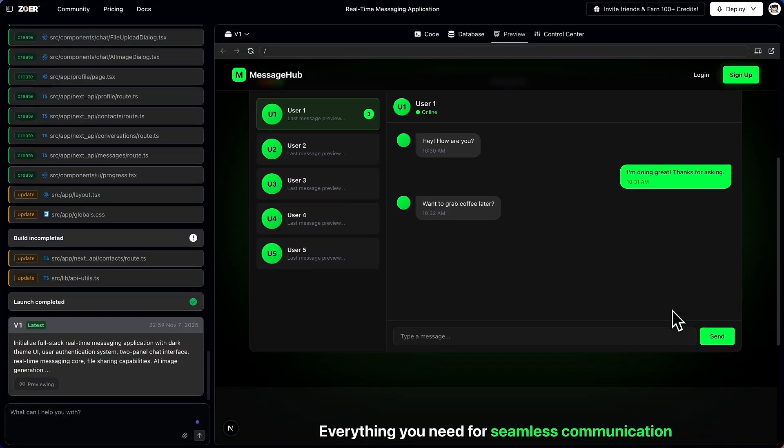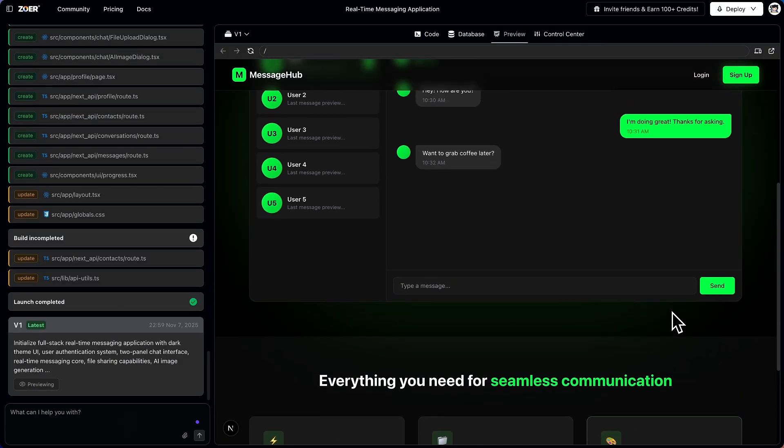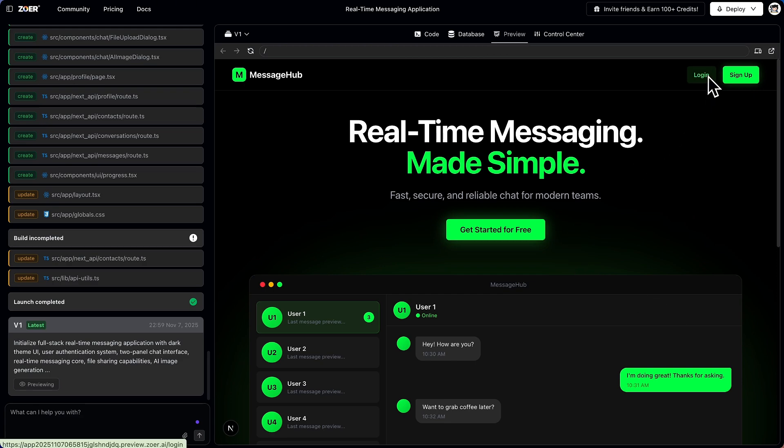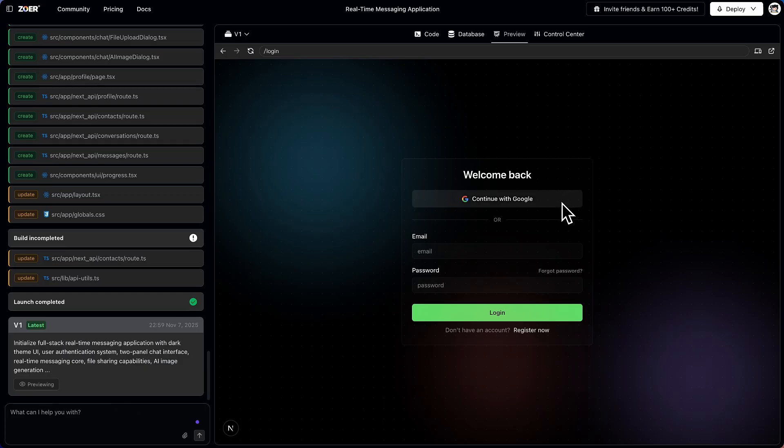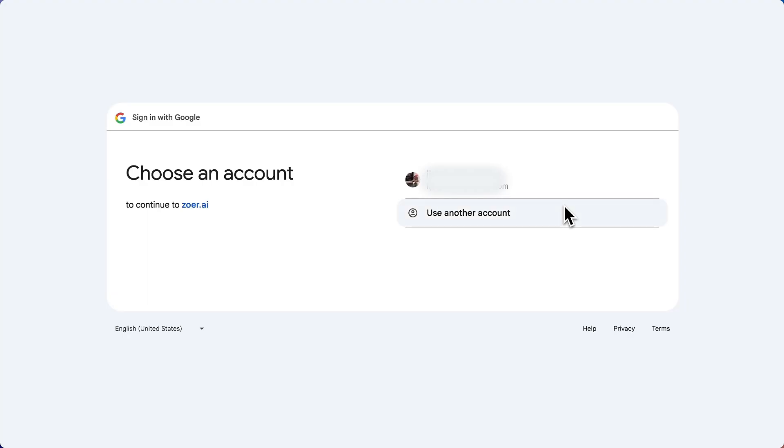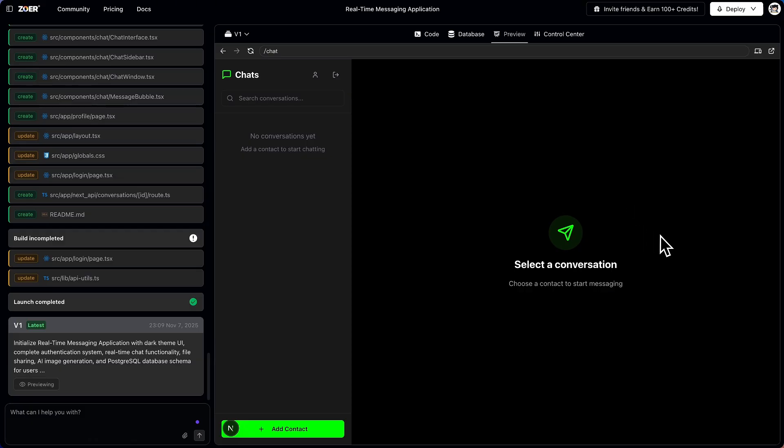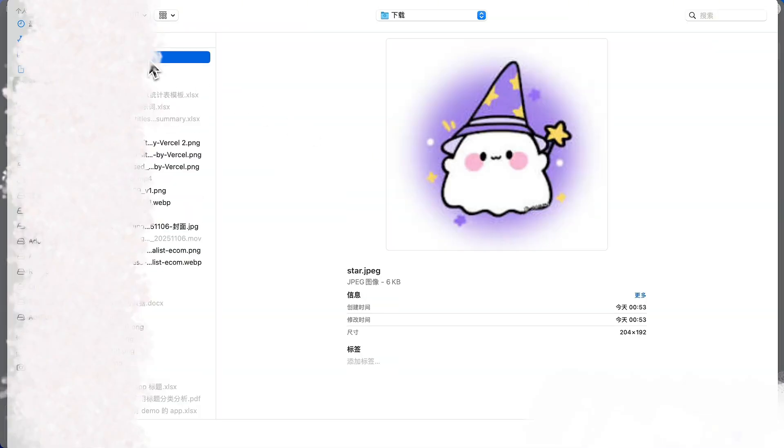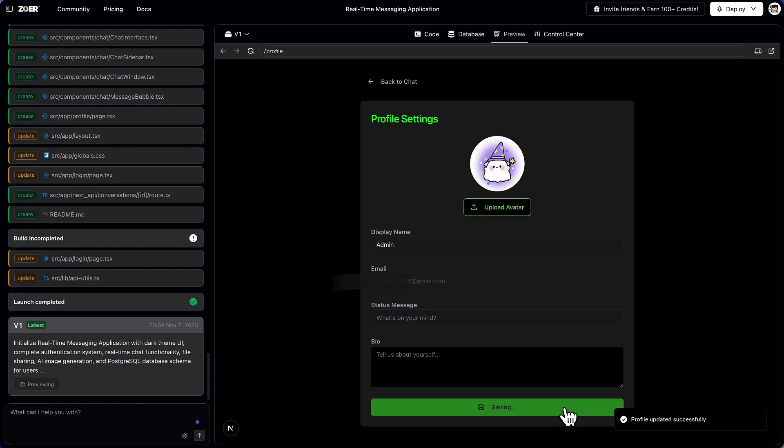We finally have our real-time messaging app that has been fully developed with the beautiful looking landing page. Now let's go ahead and actually take a look at the authentication system. If I click on login, you can see that it has fully created this system where I can go ahead and actually log in with my Google account. This is where it has fully configured all these components to work within my application. And I've gone ahead and logged in with the Google account. I can also configure my profile settings where I can set an avatar. I can upload my own profile picture. I can set my display name, my email, and my bio. And then once I save it.